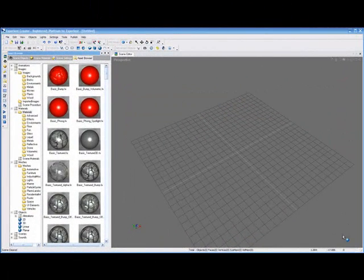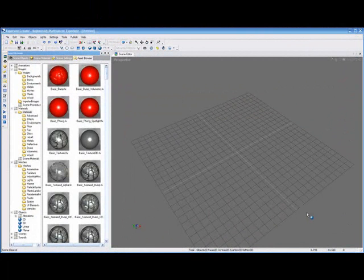Hello, my name is Mike. In this short video, we're going to show you how to use the Experient Creator to import some Google models directly from the web and add interactivity to those models.